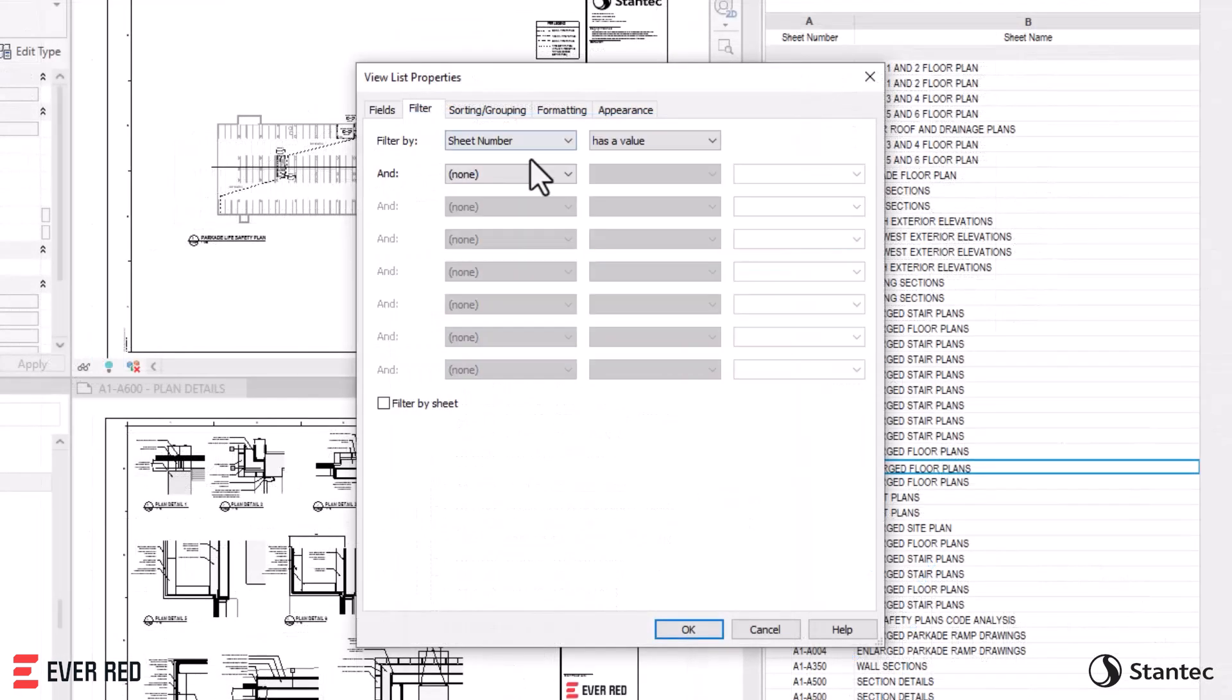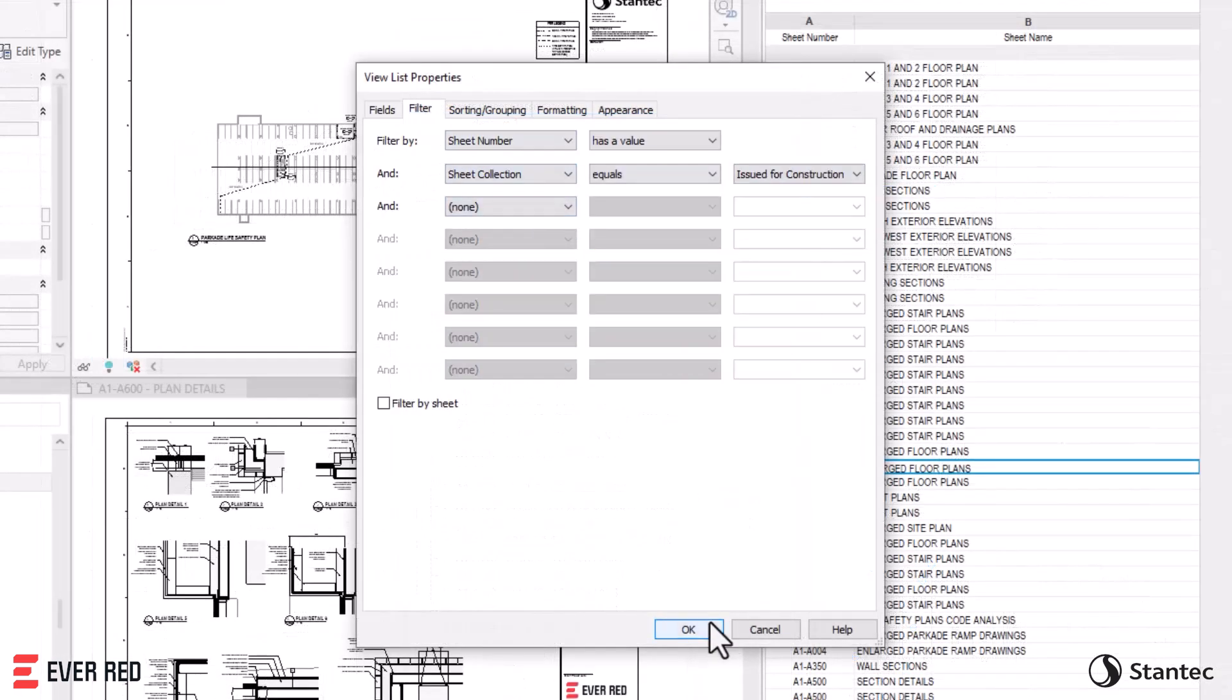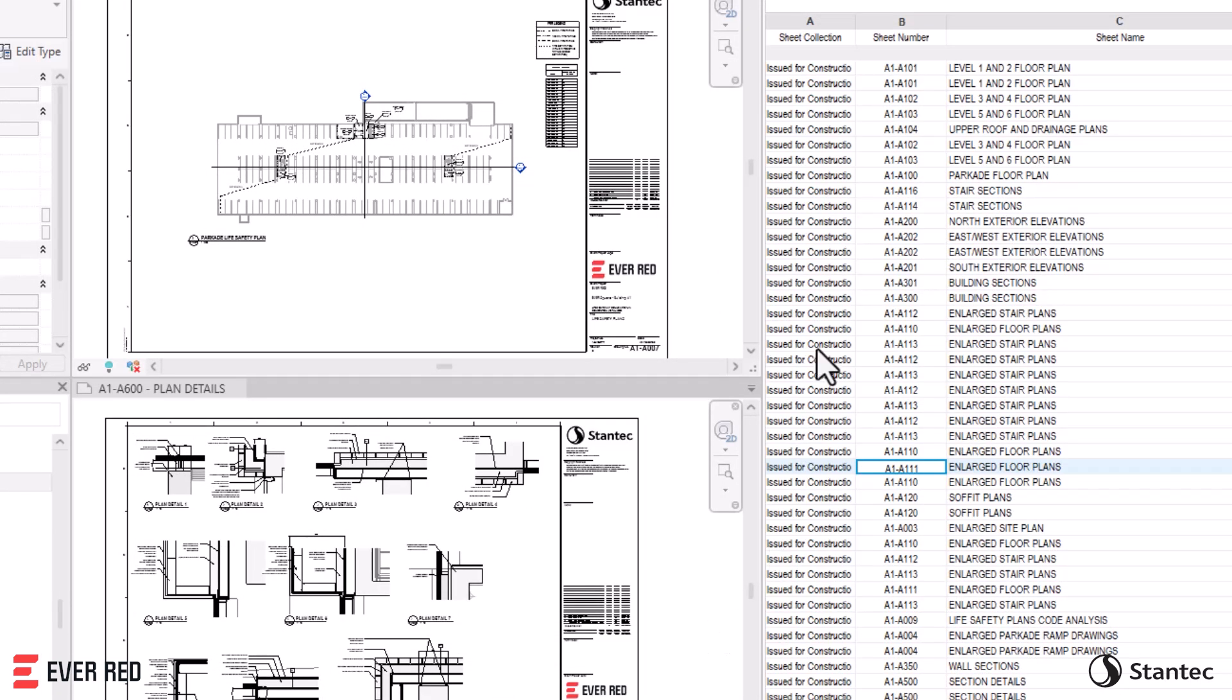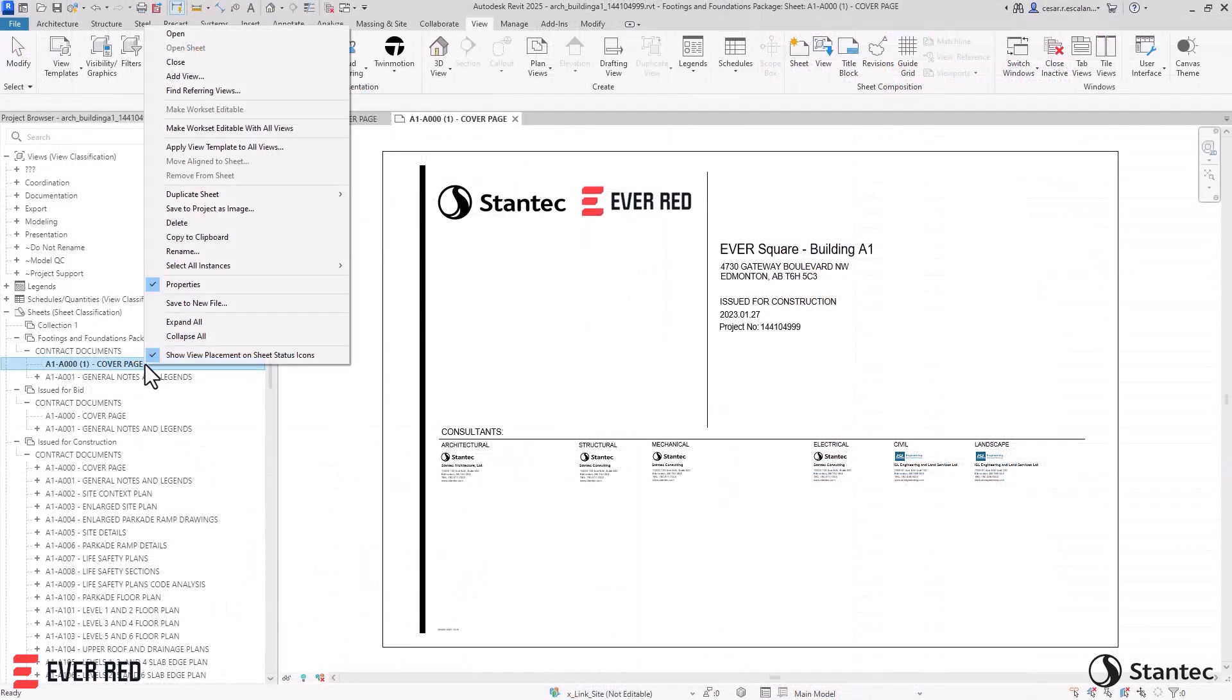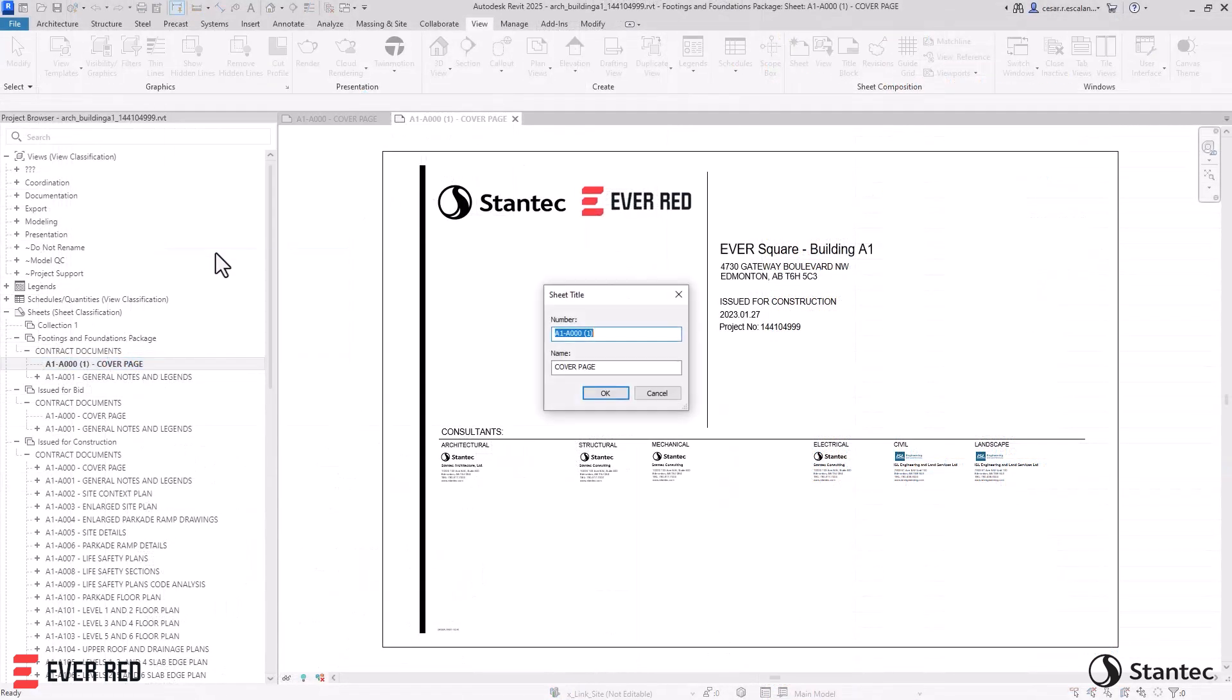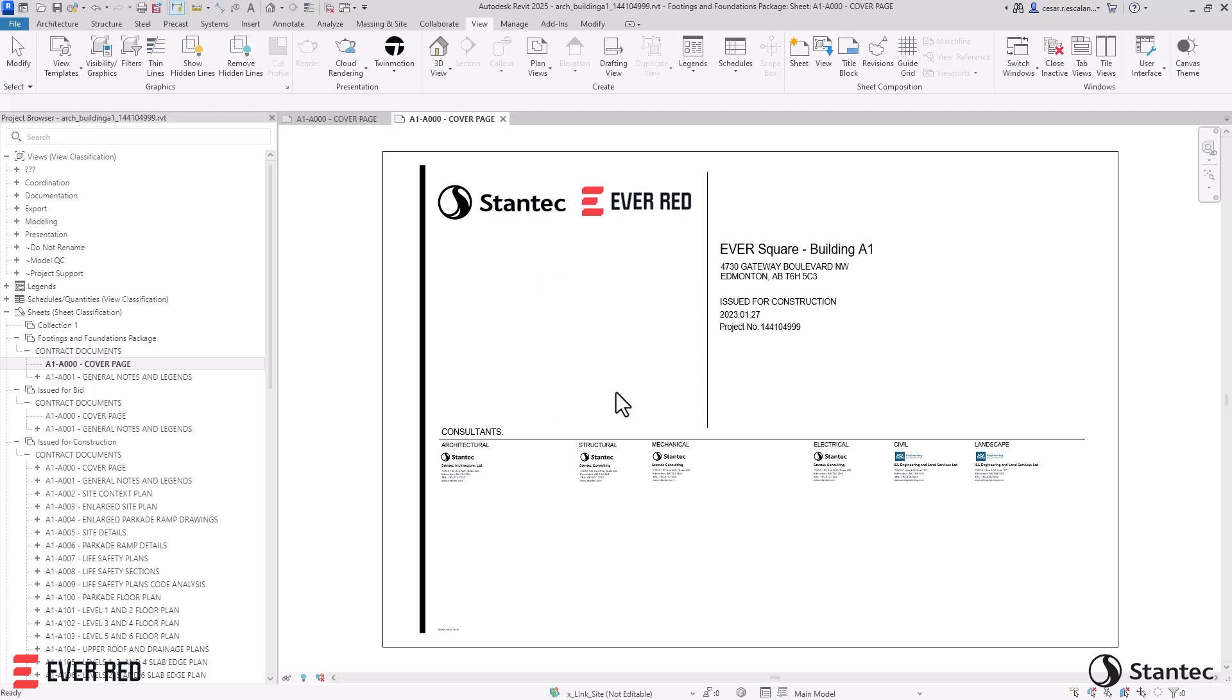Sheet Collections parameters can be linked to views, schedules, and filters. Additionally, you can duplicate sheet numbers across collections, further improving organization.